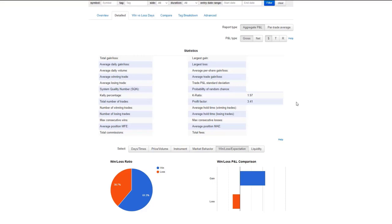For those of you who don't know, profit factor is basically your gross profits divided by your gross loss. So if we had, if our total losses added up by themselves were $100,000 with a profit factor of 3.41, that means we made in all our wins $341,000. So 3.41 times the amount of money that we lost, we made that much in gains. And as you can tell mathematically, that means we made money.